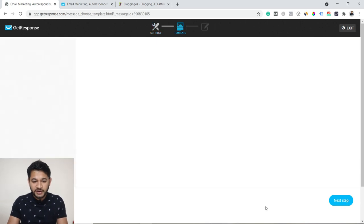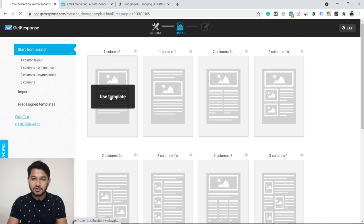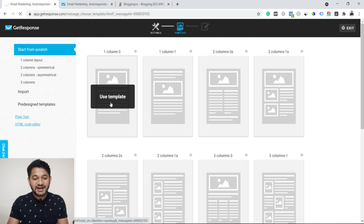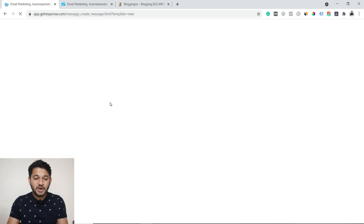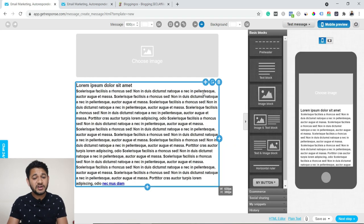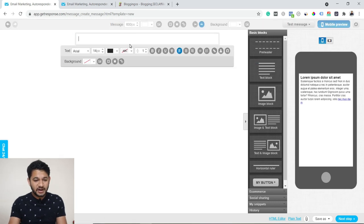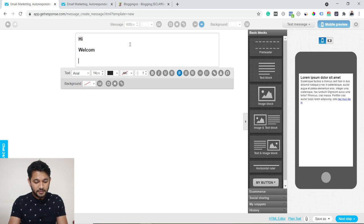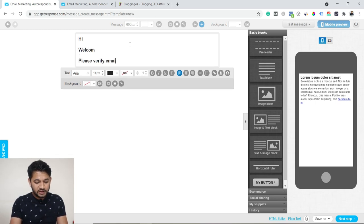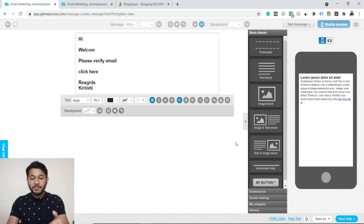Go to the next step and it will ask you to draft your email. Click 'Next' and you'll see the editor. I'll start from scratch — there are different templates you can use, but I'll go with scratch. As you select it, you'll get a canvas where you can draft your message. Delete any placeholder blocks you don't need, then in the text box simply write: 'Hi, welcome — please verify your email and click here. Regards, Kirtish.' Something like that.